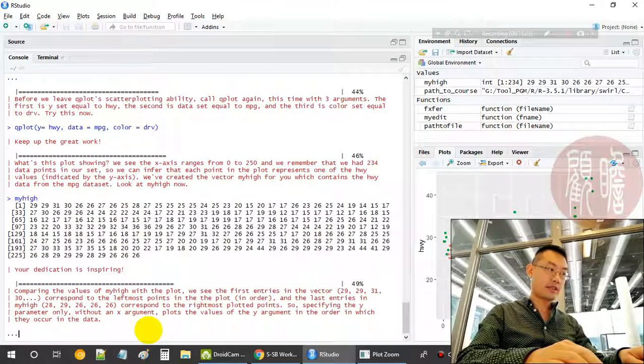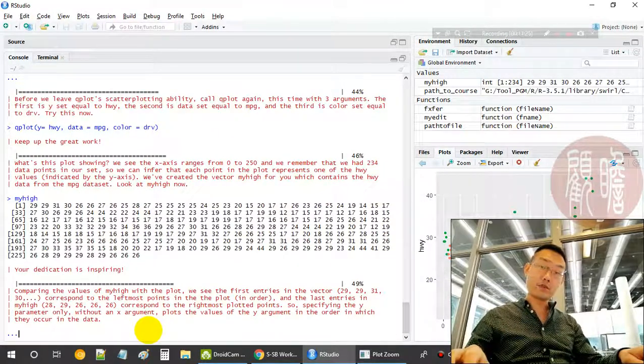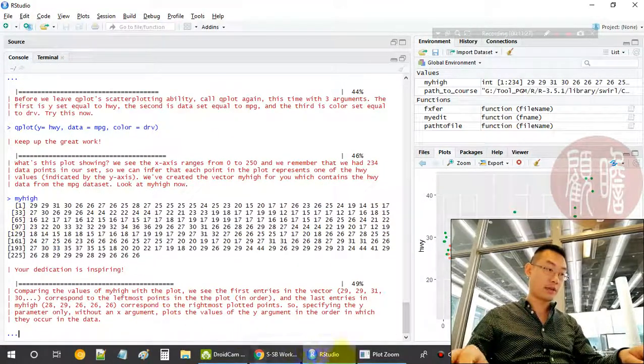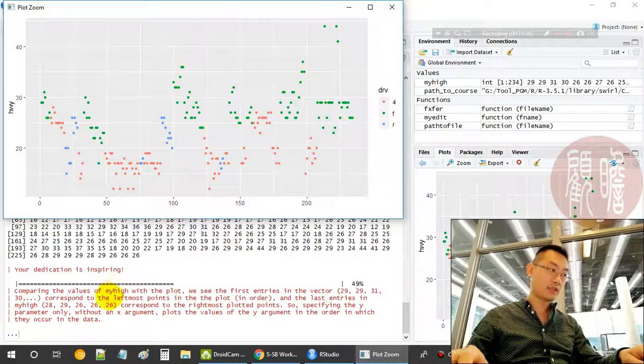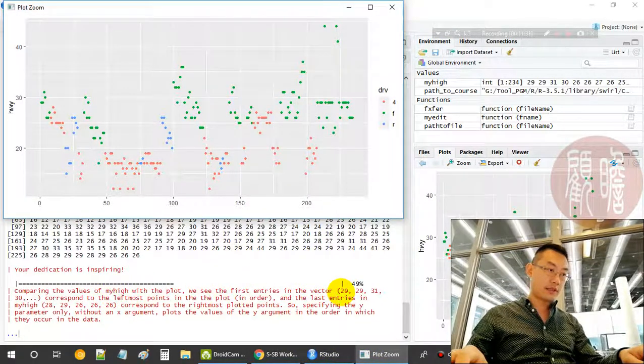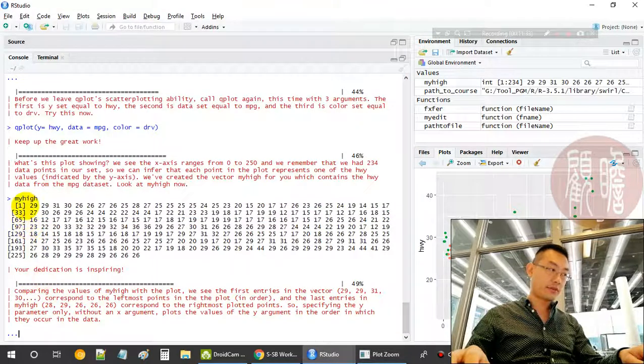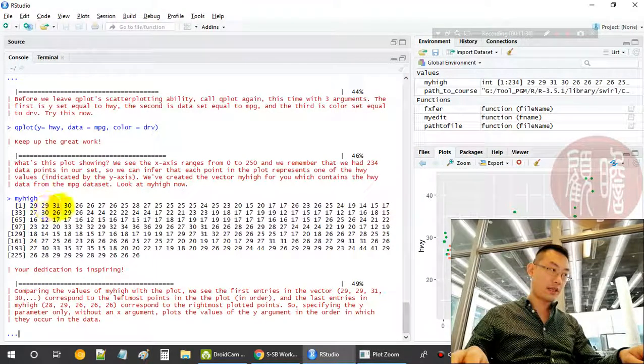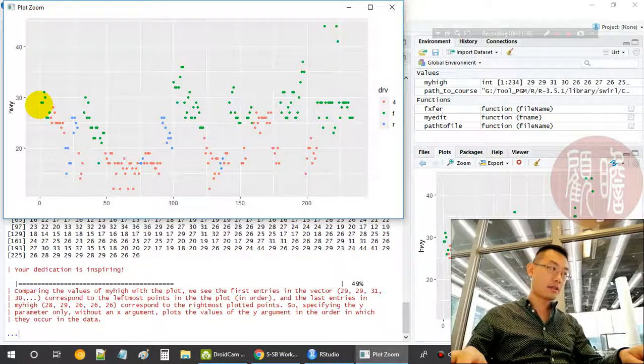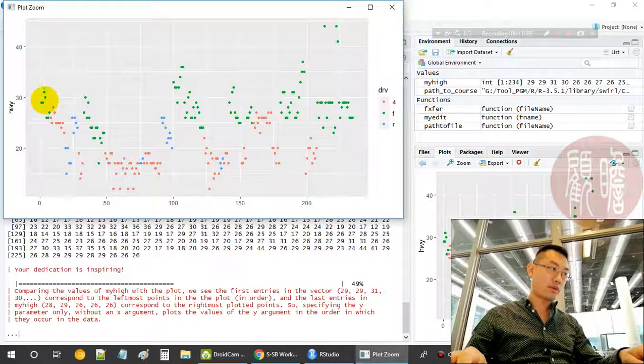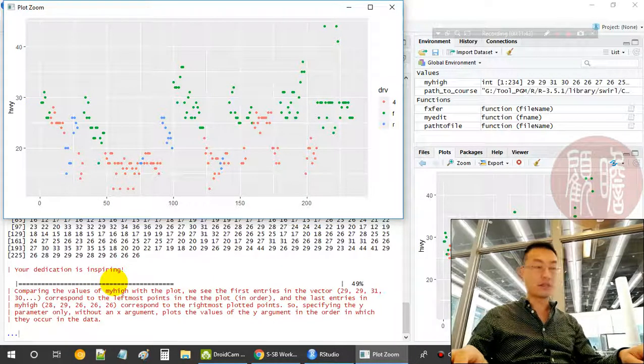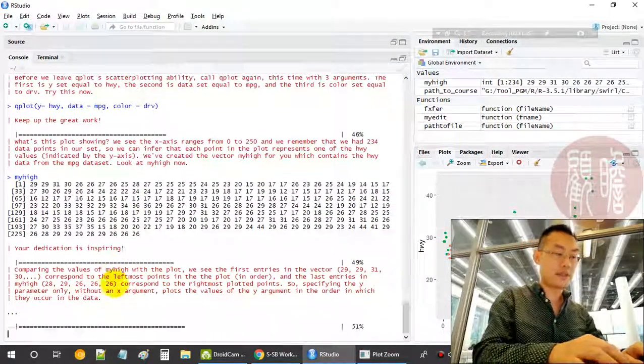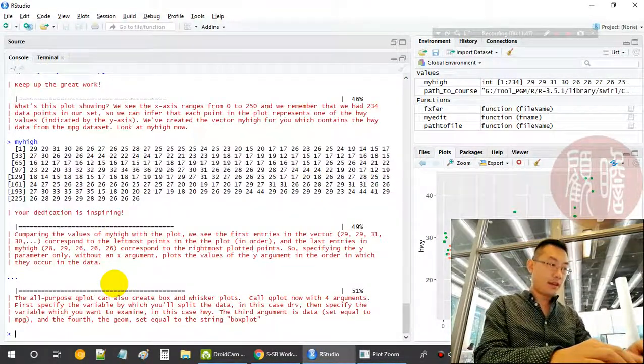We extracted the hwy variable into my_my. Then we see the first one is 29, 29, 31, 30. So it matches the first one: 29, 29, 31, 30. It's actually the index of the data points.